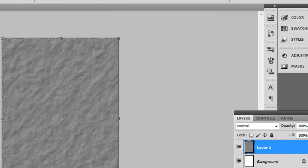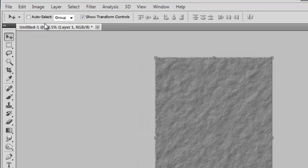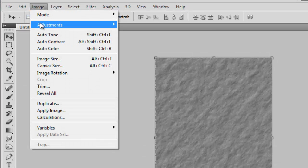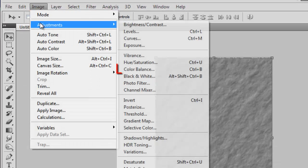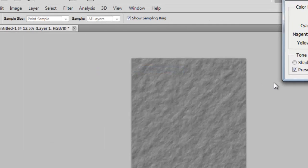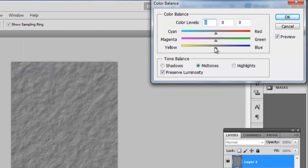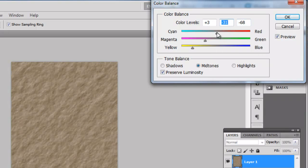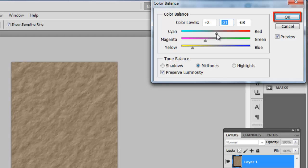Now we need to give the paper some color. Click Image, go to Adjustments and click Color Balance. In the window that appears, adjust the sliders to get an orange-brown color, something that you would see on old paper. Generally, you should be moving the sliders to the left. Click OK when you achieve the desired color.